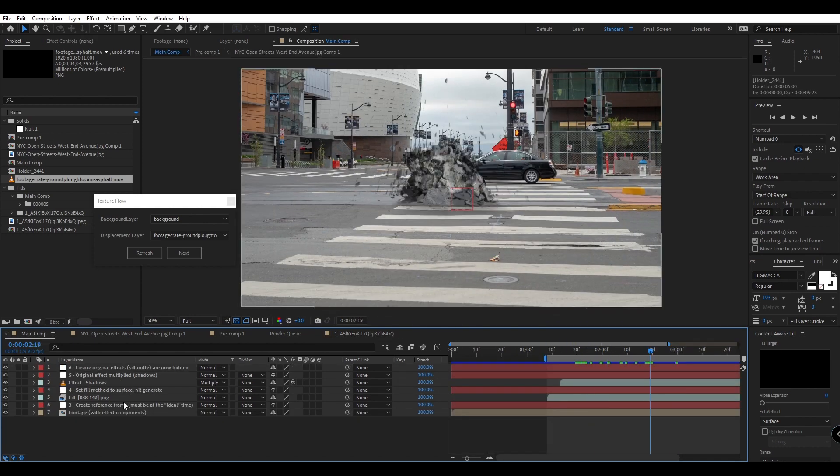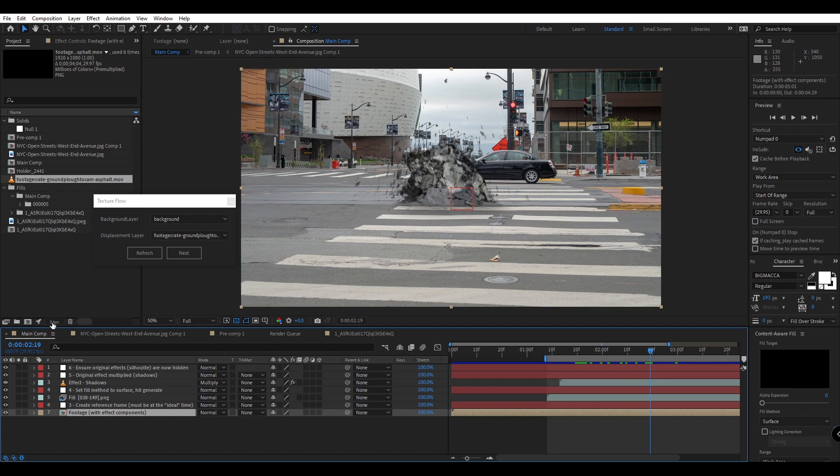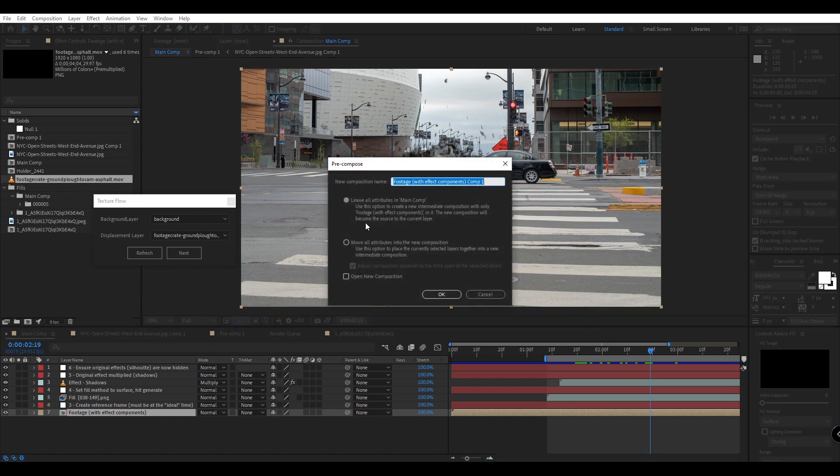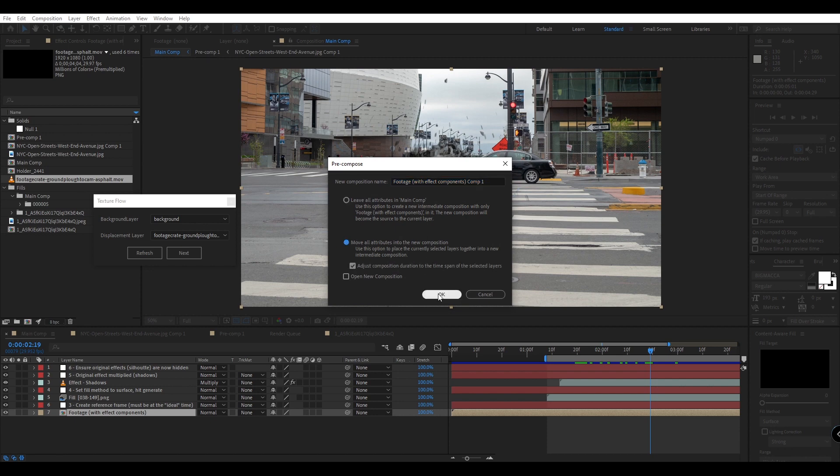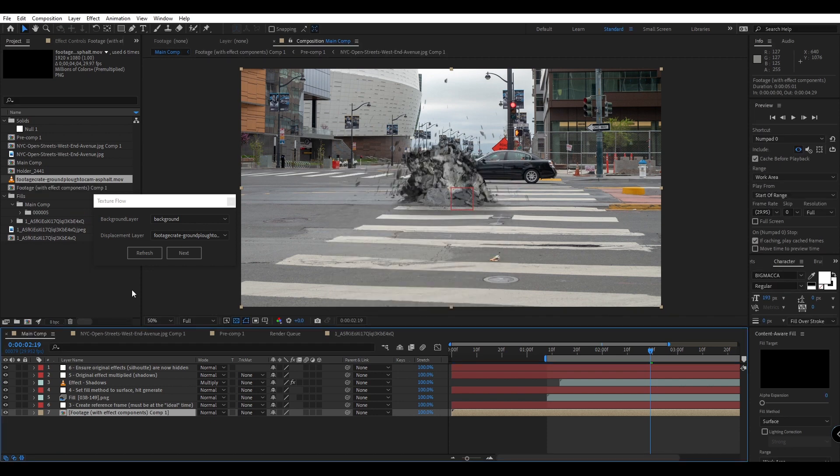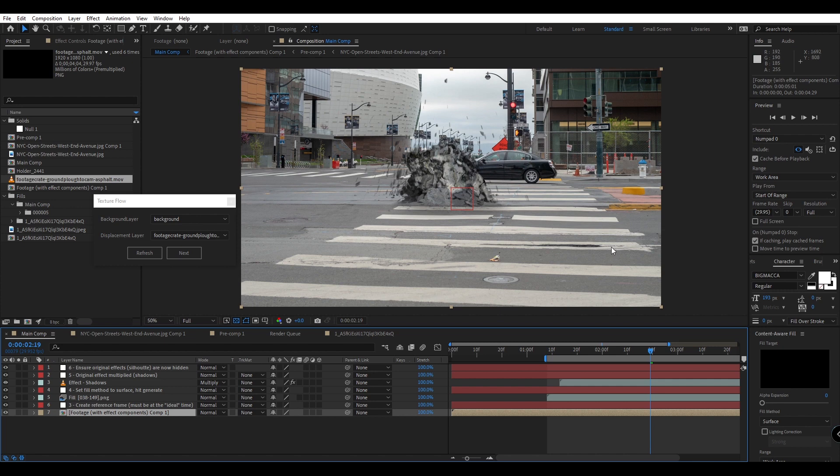One last tip is if you have a complicated background with multiple layers instead of just a background image or video, make sure you pre-compose and move all the attributes to a new composition, and then you can use your new background pre-composition to make sure all your other elements are displaced or reflected by this effect.